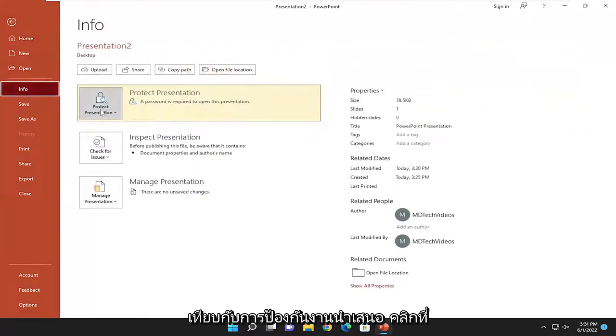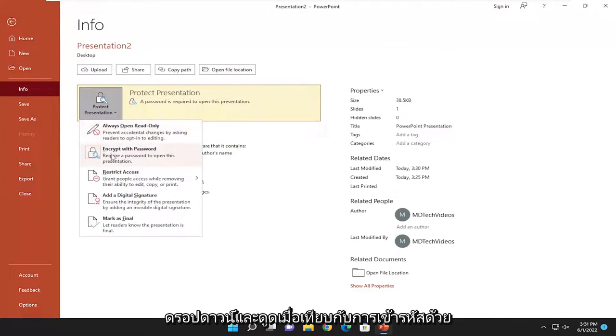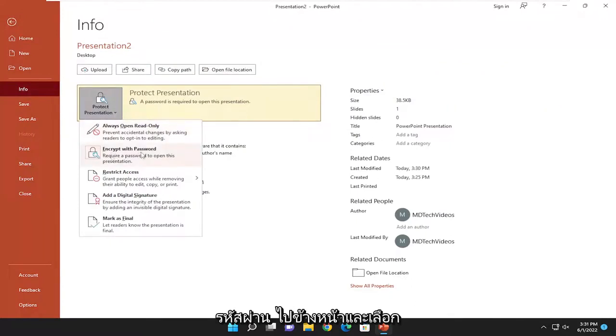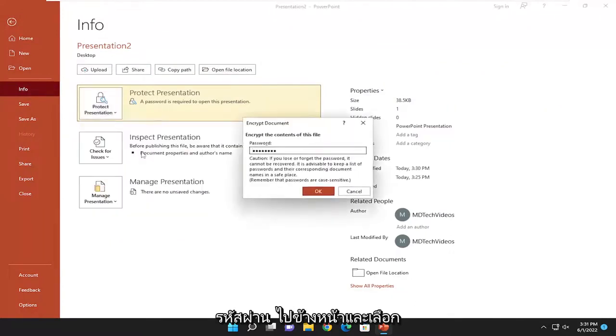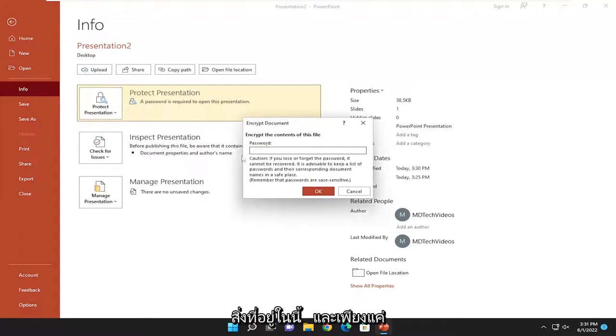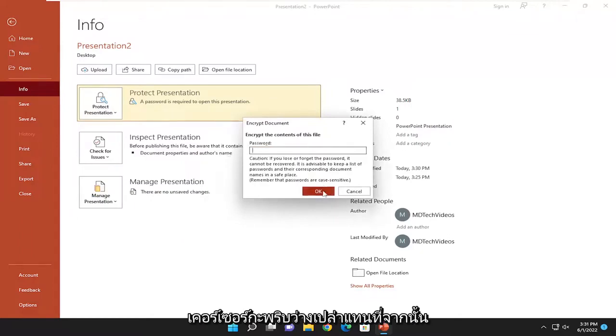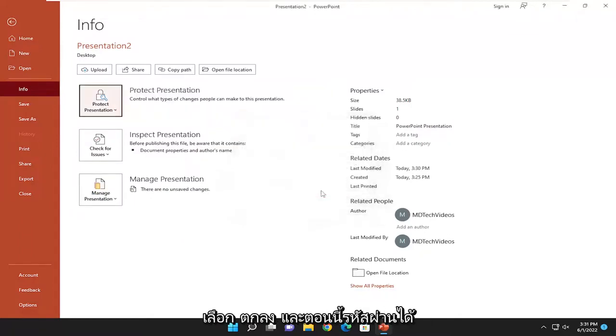Where it says Protect Presentation, click on the dropdown and select Encrypt with Password. Select that and leave it blank—delete whatever's in there so only a blank cursor remains, then select OK.